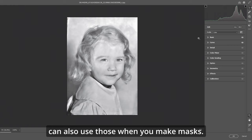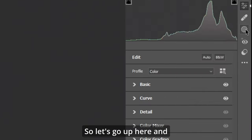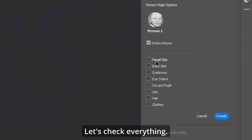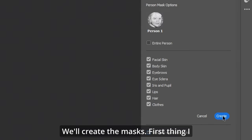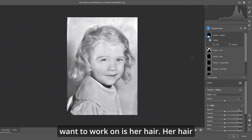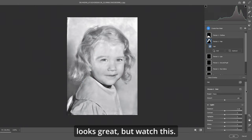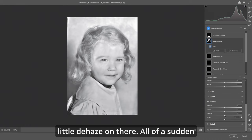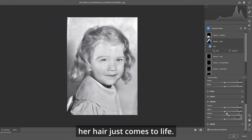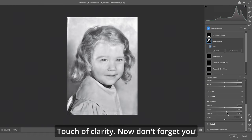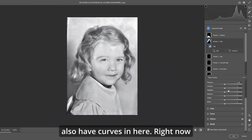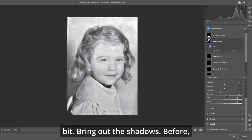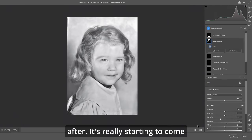You can also use those tools when you make masks. Let's go up here and select people. We'll create the masks. First thing I want to work on is her hair — her hair looks great, but watch this. We'll go down to effects and throw a little de-haze on there. All of a sudden, her hair just comes to life. A touch of clarity too. I'm going to take down the highlights just a bit and bring out the shadows. Before and after — it's really starting to come together.